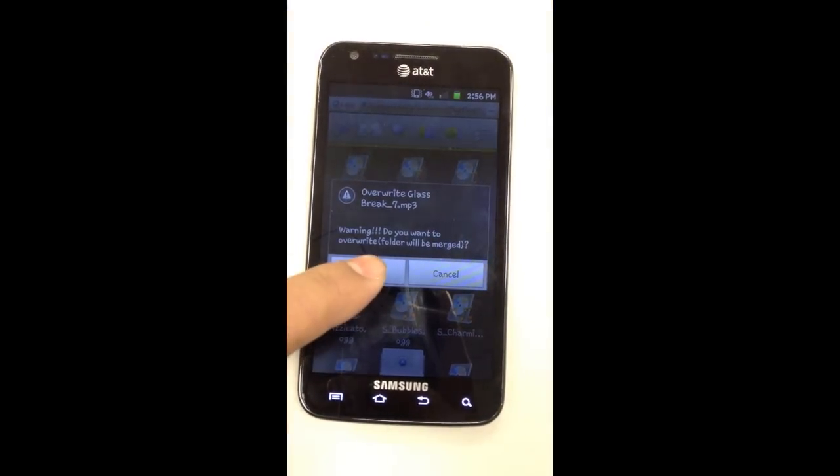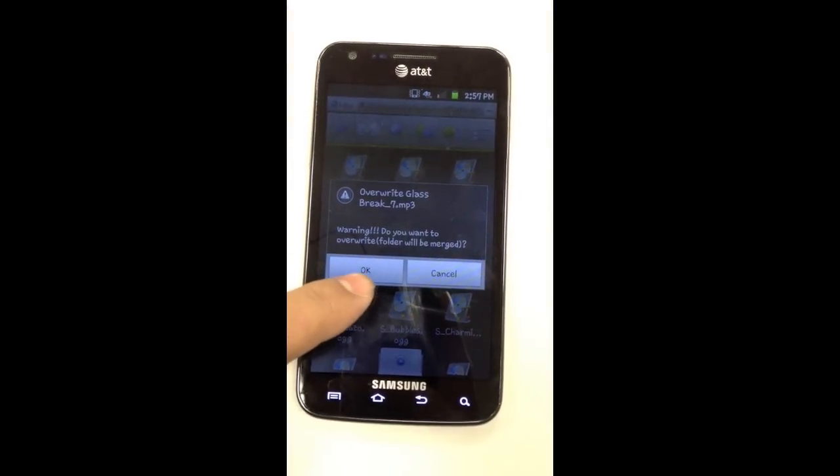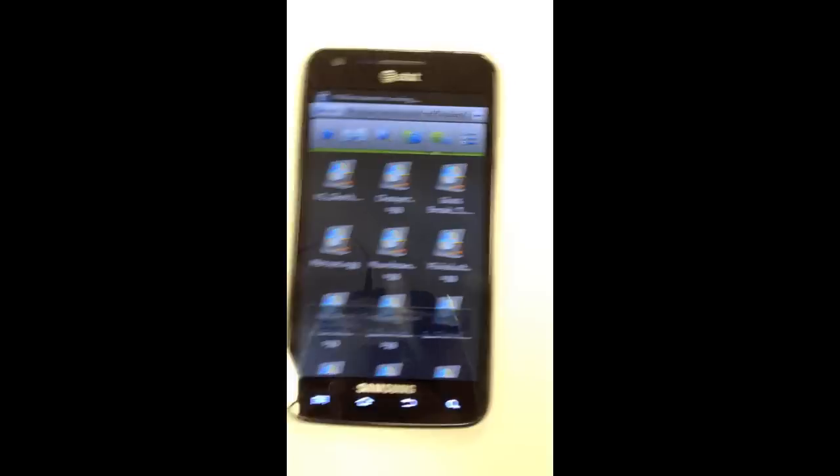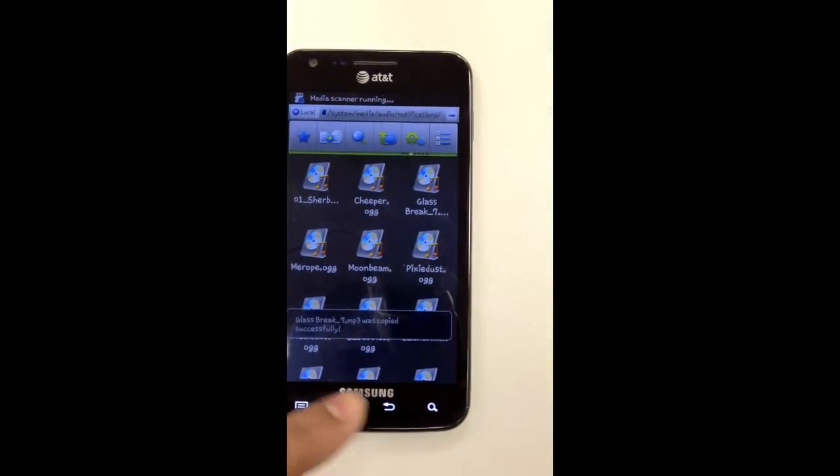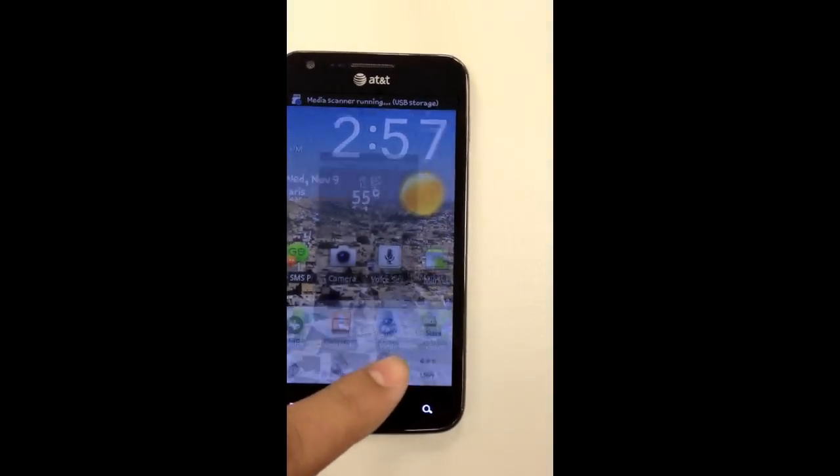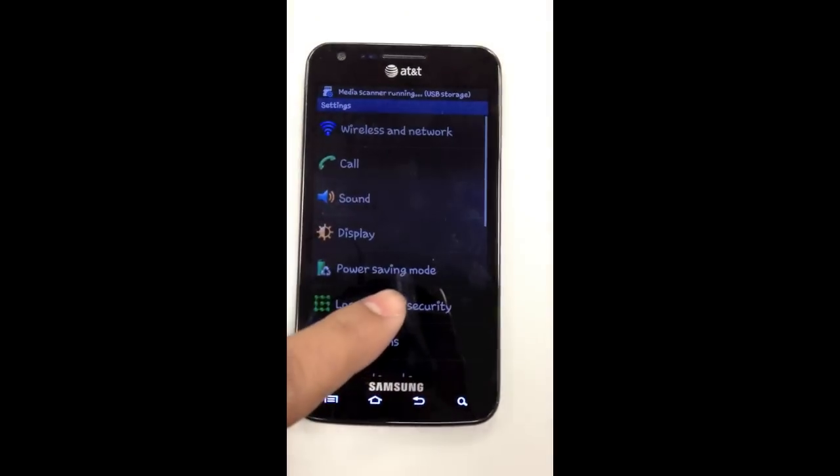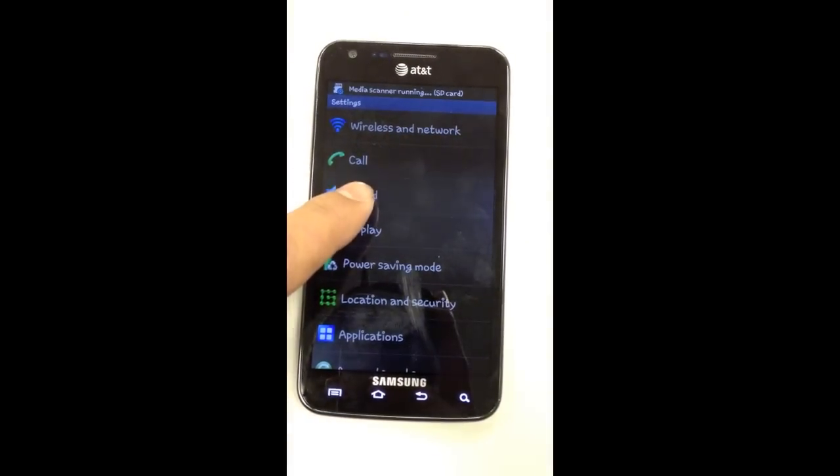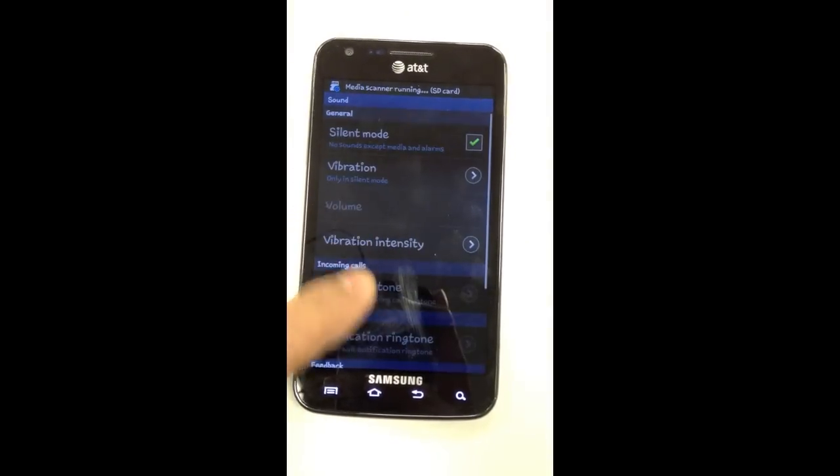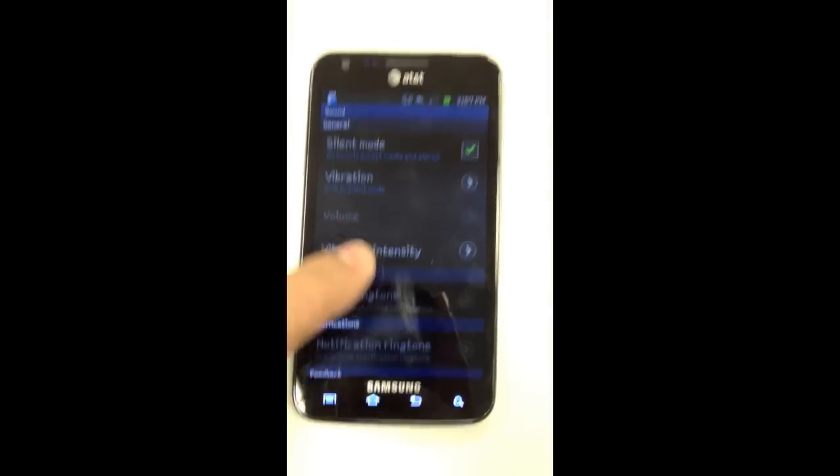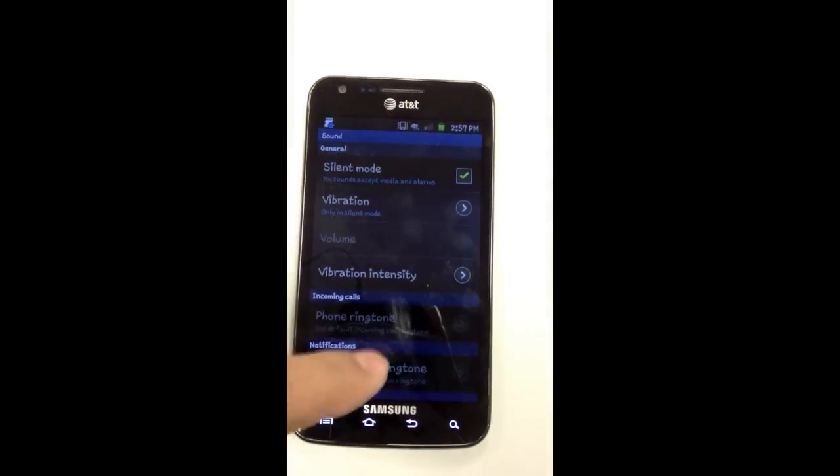This will set you up to change your ringtone and now the phone won't override it. You can just change your ringtone by going to sound and notification. I have silent on so I can't really go in right now.